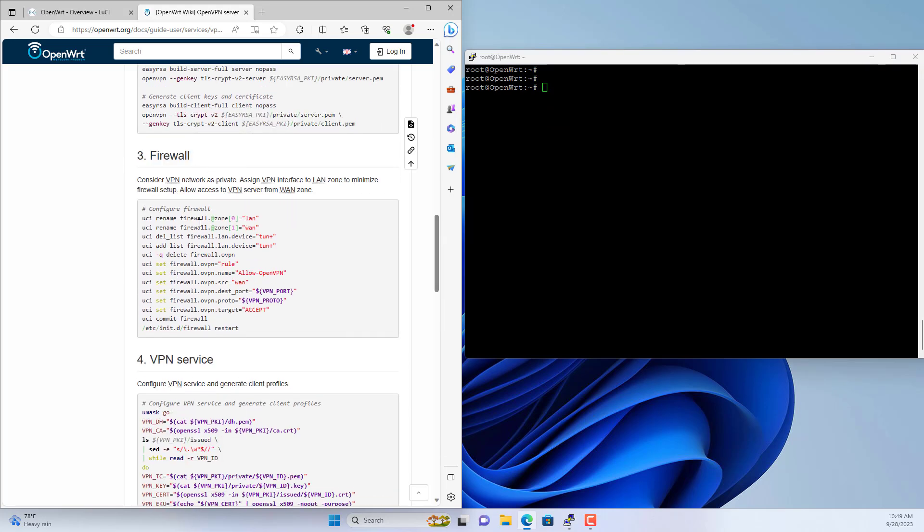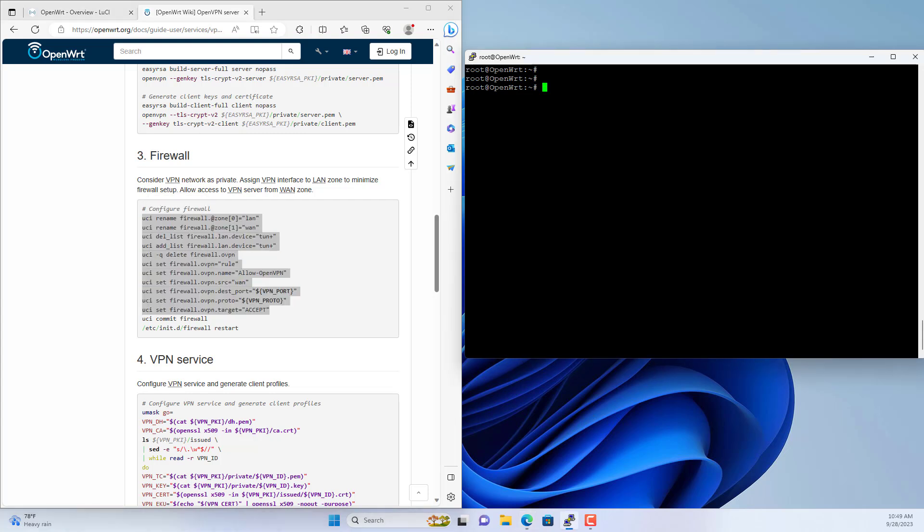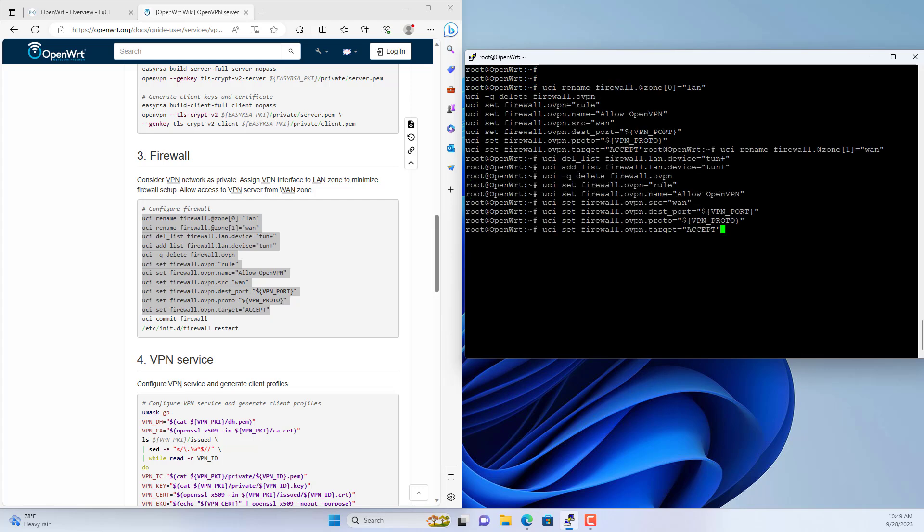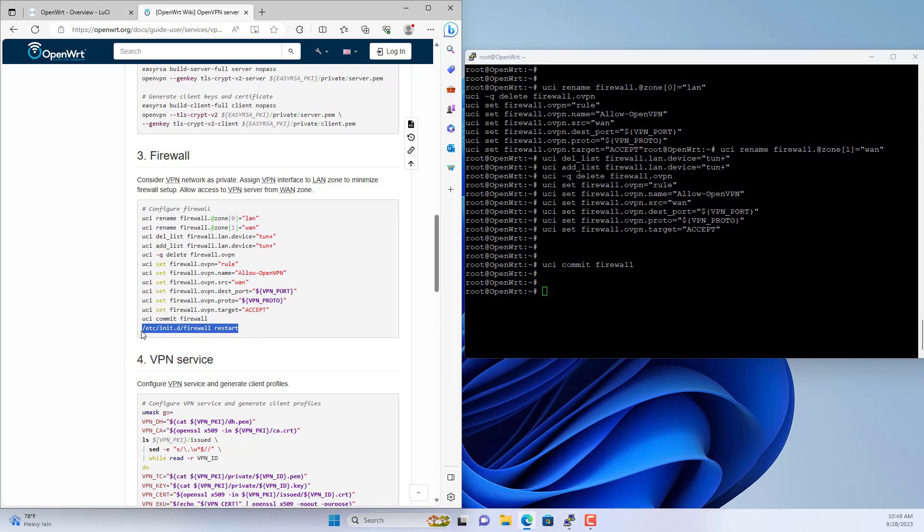After you finish generating the keys, you configure the firewall. You allow OpenVPN to pass through OpenWRT's firewall. Save your changes and restart the OpenWRT firewall service.